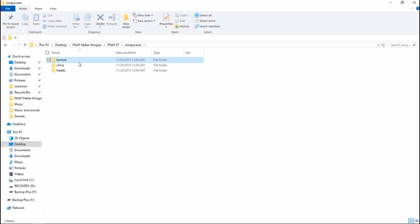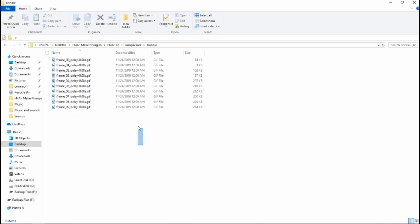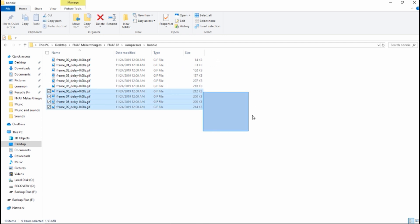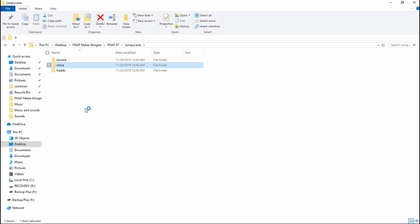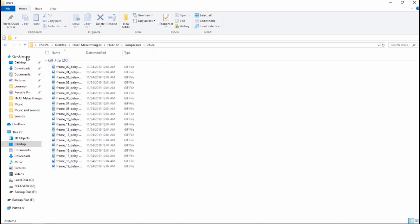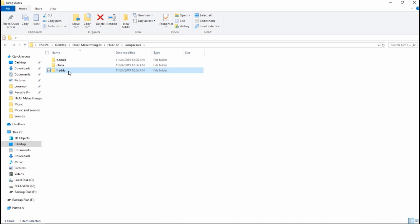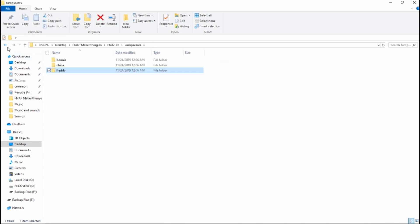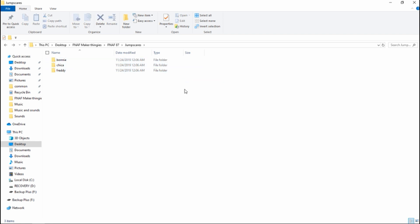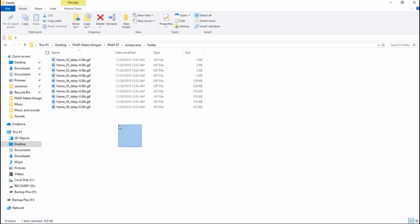I have jump scares in three different folders, all with their own frames. For some reason Chica has a really long jump scare — up to 19 frames, or actually 20 because it starts at frame zero. The other two just have 10. You should have three folders, or however many folders for however many animatronics you have, just for their jump scares and their frames.